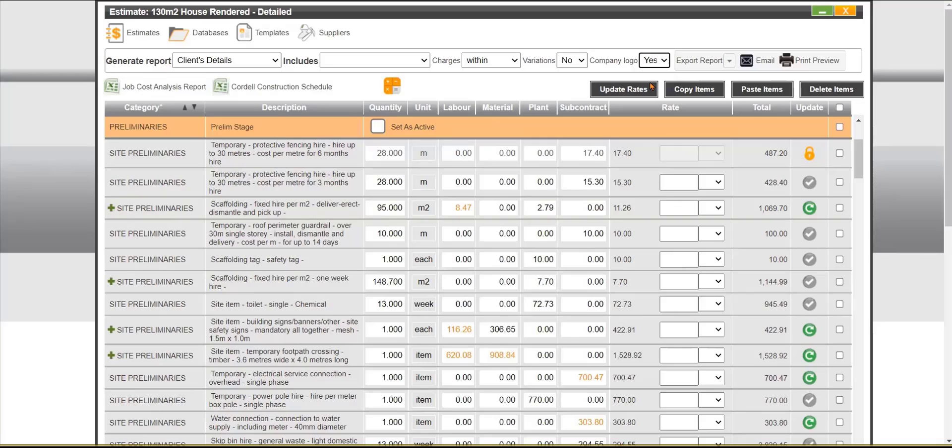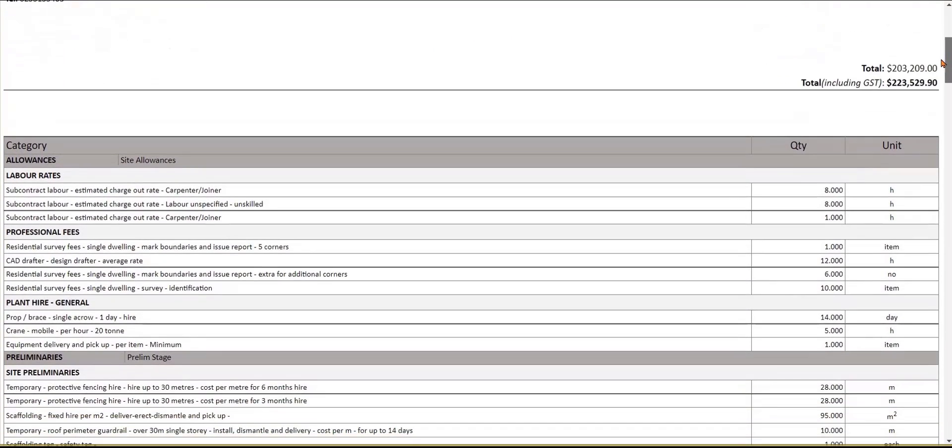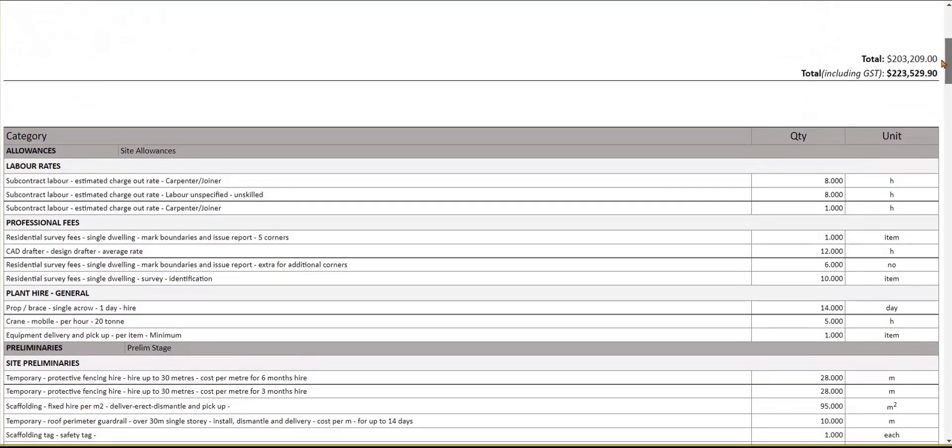We can choose to take our company logo, we can download to Microsoft files or for this exercise let's do a print preview. You can see here we've got our company logo, all our details, the project details and also the total and we have throughout the estimate a breakdown of the categories, descriptions and the quantity type and the unit type.